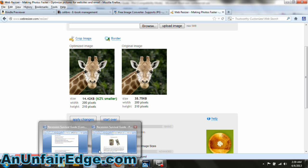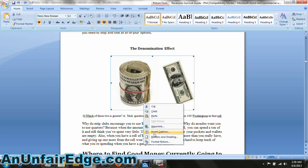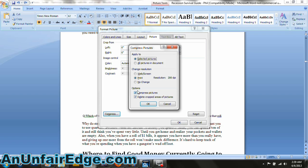One more thing you can do to reduce the image size is compress it within the Word file. Right-click on the image, click Format Picture again, and go to the Picture tab. You'll notice right down here in the bottom left corner there's a button that says Compress — click it, a new window pops up, and it gives you a few options on the resolution. You can compress just one image at a time — the selected image — or you can compress all of the images in the document all at once, which can save you a lot of time.